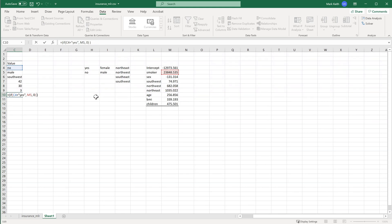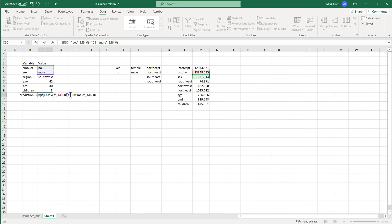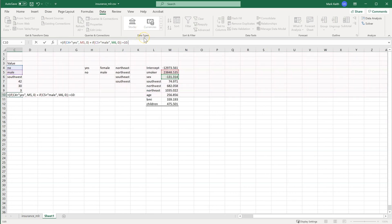Now let's add the sex variable to the formula. If the cell equals 'Male', use the coefficient for sex — that discounts the rate by a small amount. Otherwise, zero. So the formula is returning zero plus zero for me so far, since I'm a non-smoking male. Then we add in the intercept at the end. After accounting for the intercept, I'm predicted to cost negative $13,000 — but we haven't included everything else yet.